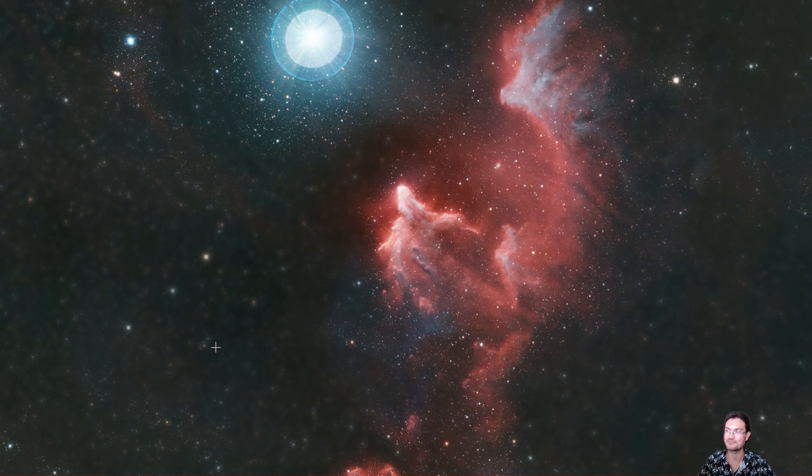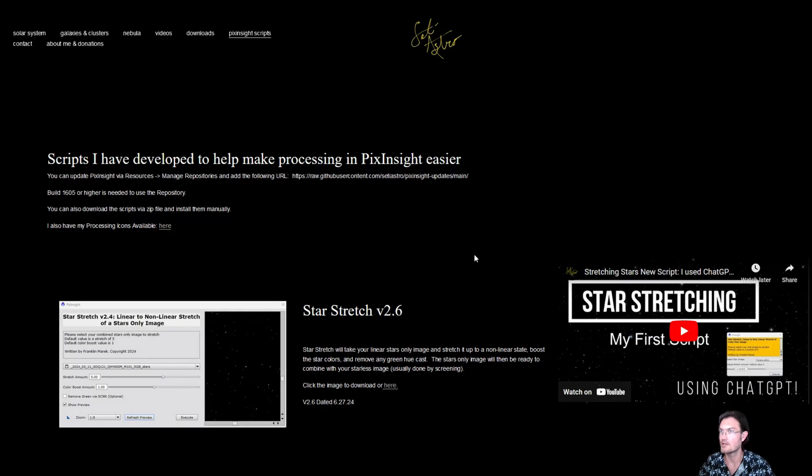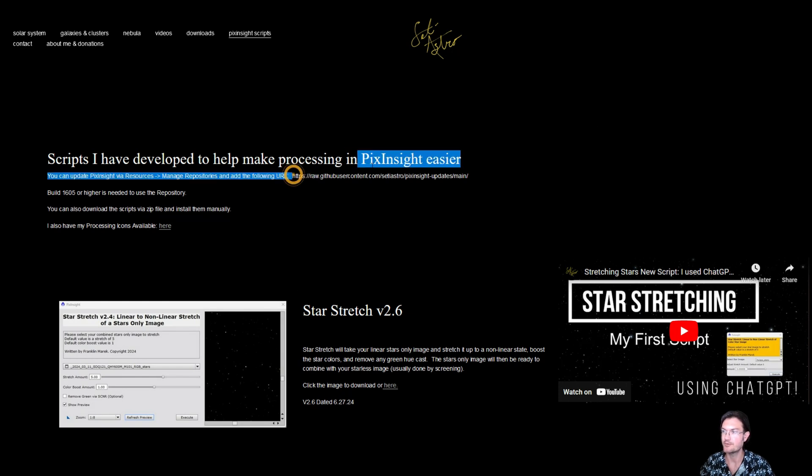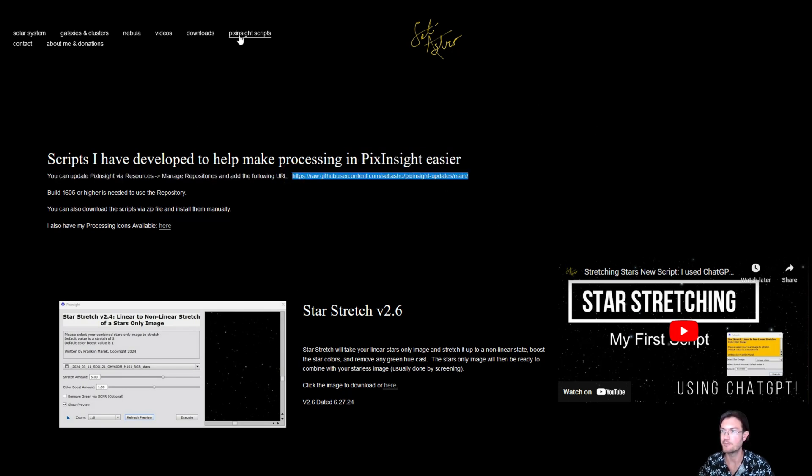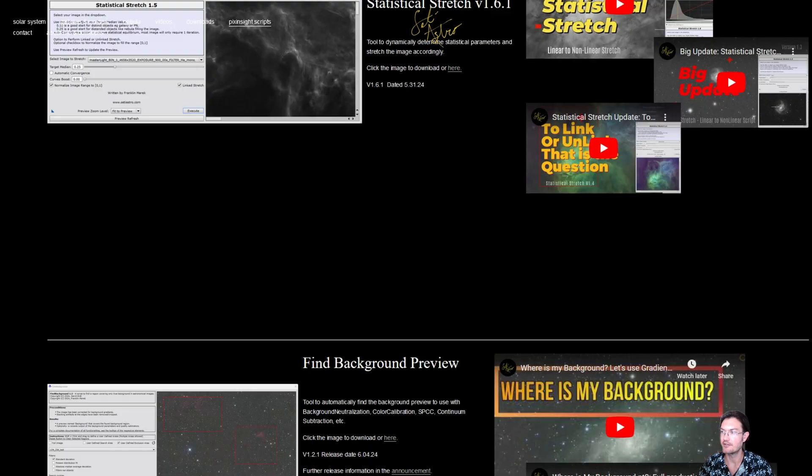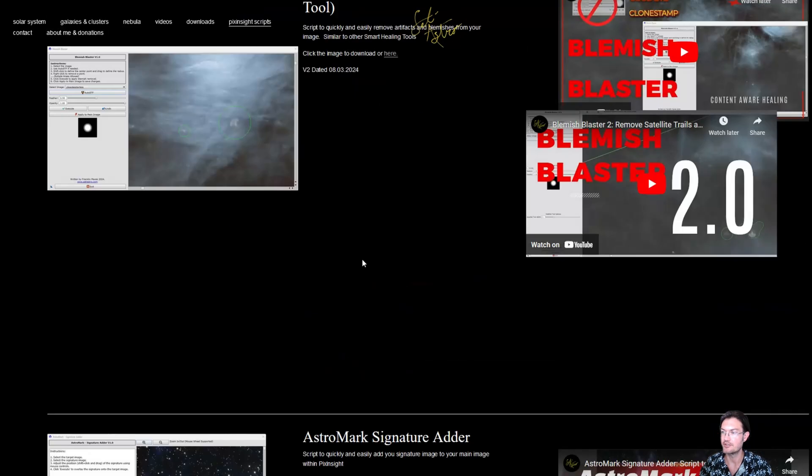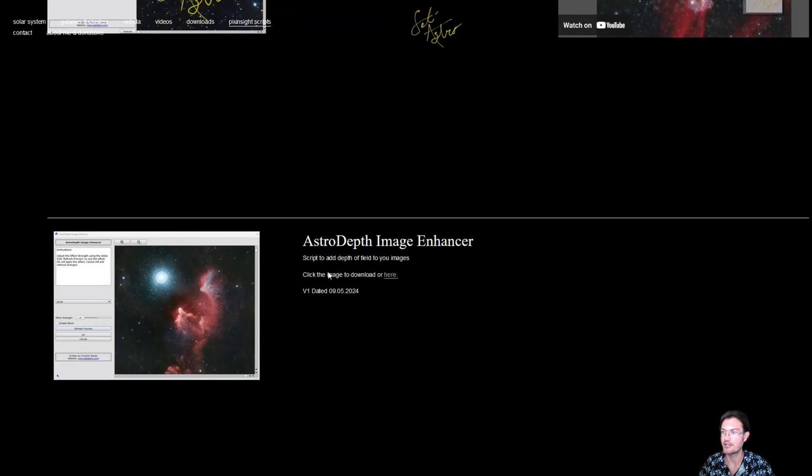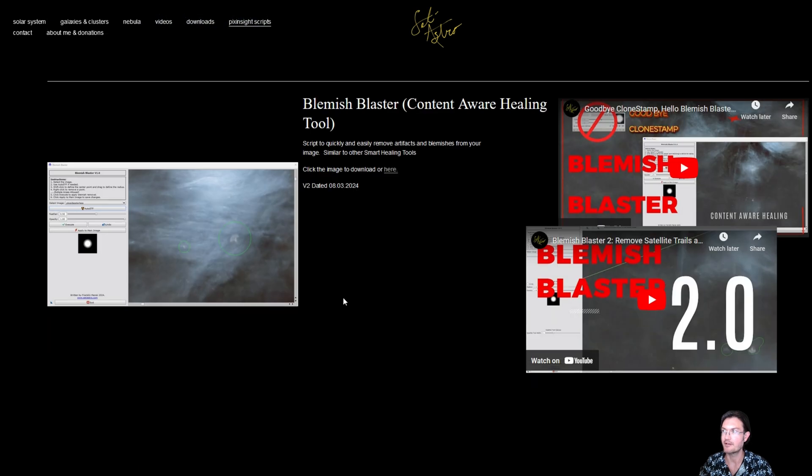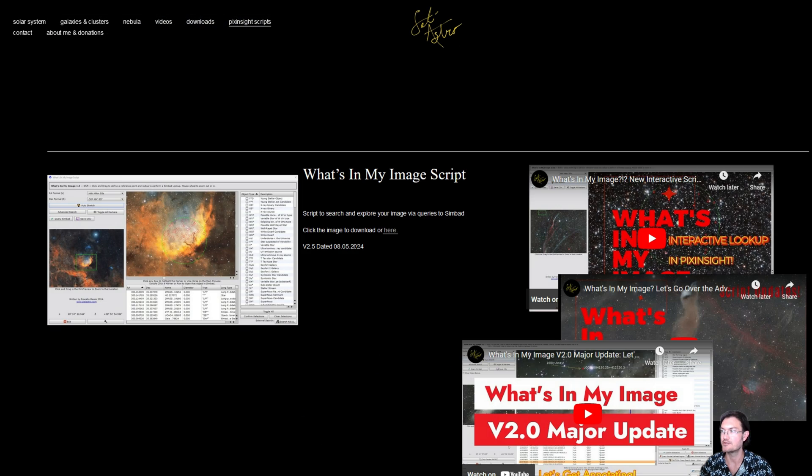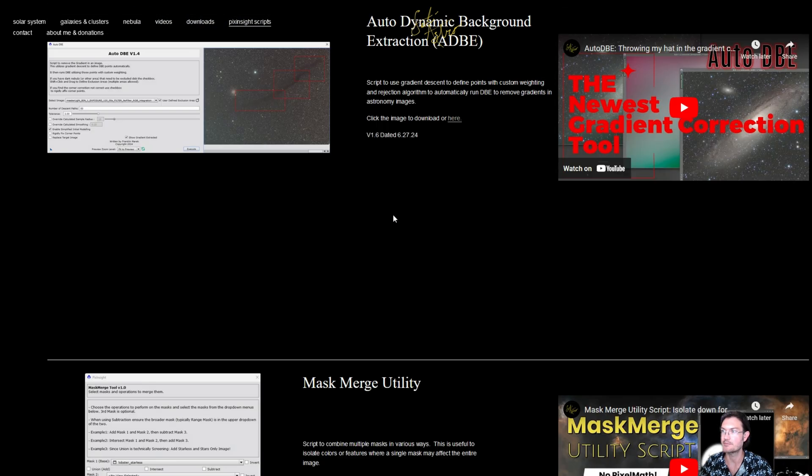I hope you guys have a lot of fun with it. As always, I've updated my repository which you can get on my website, studyastro.com, under PixInsight scripts. And if you just need the standalone, you can scroll all the way down to the bottom and I have it in a zip file. But by far, the best way to get all my scripts and to keep them up to date is by using the repository link.